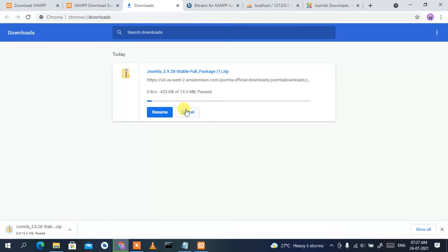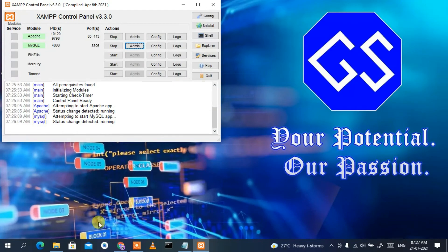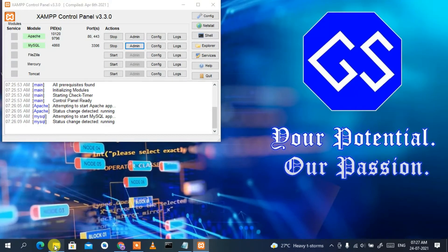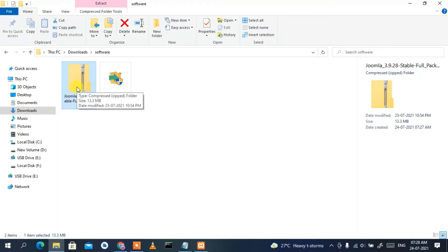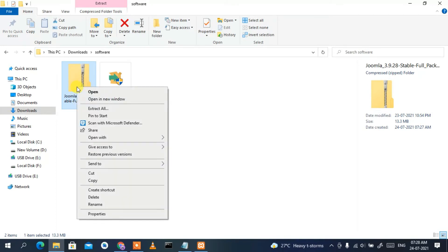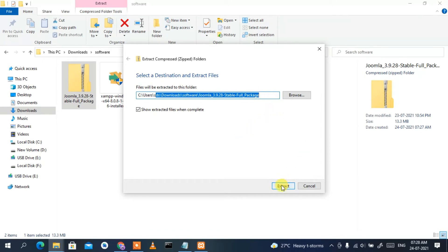Since I have already downloaded it, I'll cancel. Going to my Downloads directory, Joomla 3.9.28 is already there. We need to extract it, so right-click on it, click 'Extract All', and you can see the destination path. Just click 'Extract'.